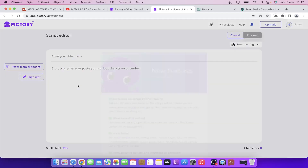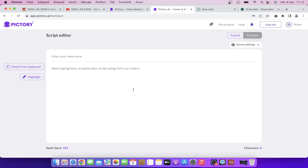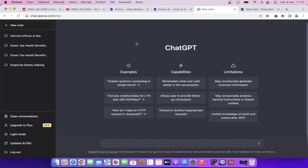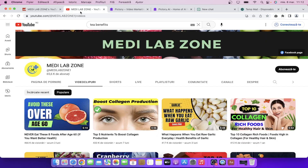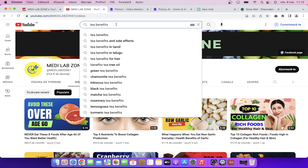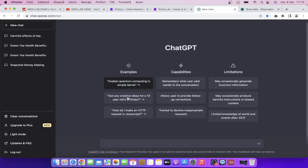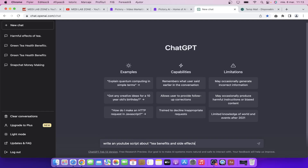Click on proceed and now what we need to do is enter our video script. Pictory will automatically create a video around that script. What we're going to do is go to ChatGPT and ask ChatGPT to write for us a YouTube script. I'm going to go to YouTube and type a keyword. As you can see it's very popular. Then go back to ChatGPT and enter here 'write a YouTube script about' and then paste the keyword.